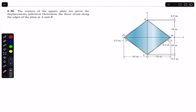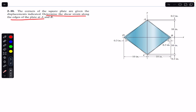Hello students, welcome back to Engineers Academy. Do hit the subscribe button if you are here for the first time. Now let's solve this problem which says that the corners of a square plate are given the indicated displacements — determine the shear strain along the edges of the plate at A and B. We are given this square plate.